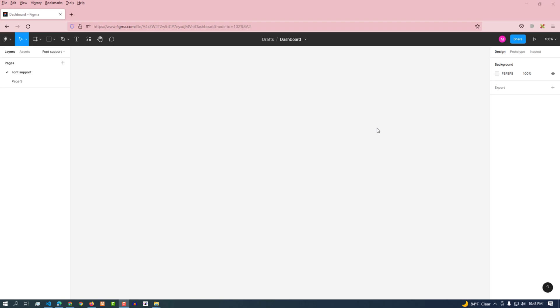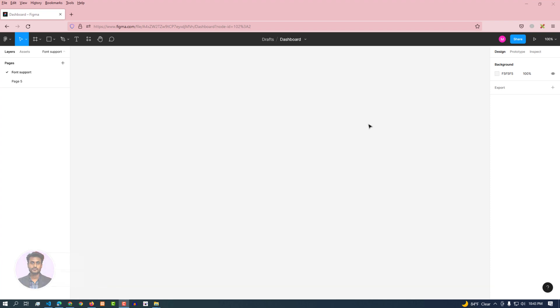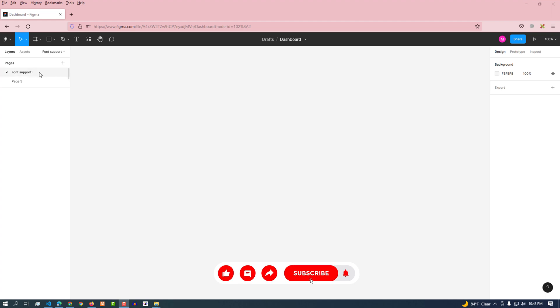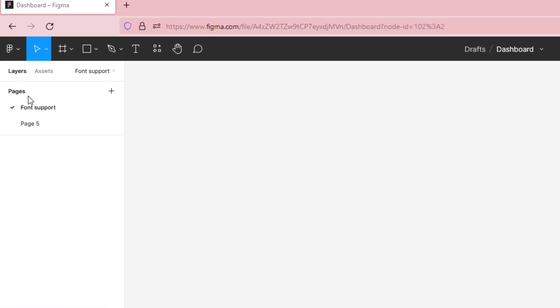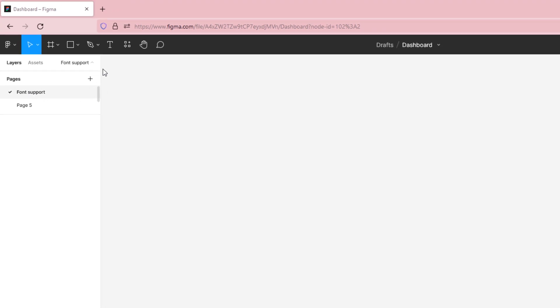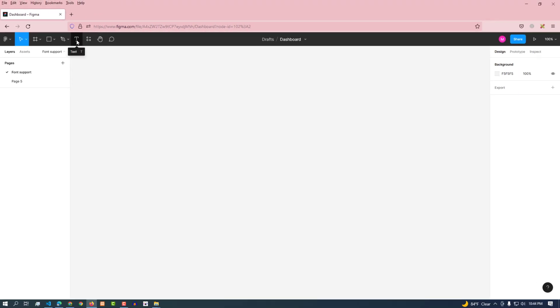In this video we'll discuss how and from where we get so many font support in Figma. Also, if you need custom fonts, how can you support custom fonts in Figma? Let's see how to do it. I've created a place called font support. Here we will now enable the text tool and write some text.